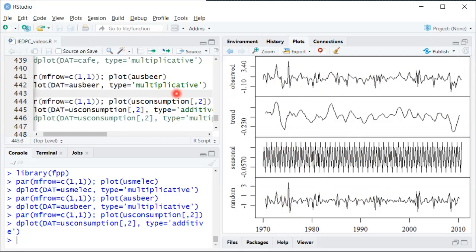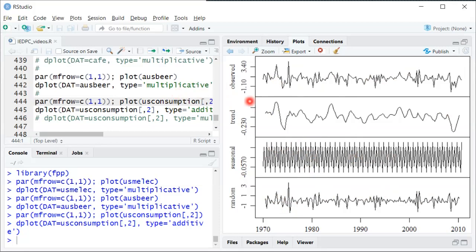So I hope you enjoyed looking at those example decompositions.